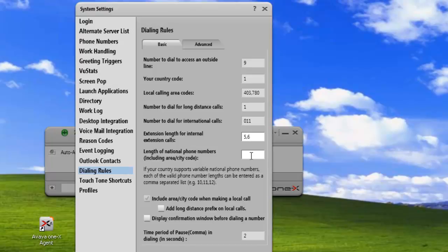The next number we have to enter is the length of national phone numbers. This includes the area code and the city code. In North America, it's 10. But if you're in a country where you have telephone numbers with more than 10 digits, let's say that your country supports lengths of 11 and 12, we just enter them separated by a comma.